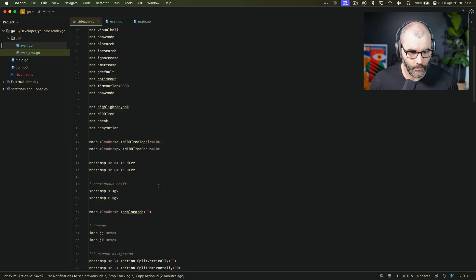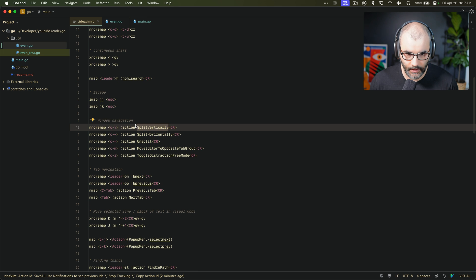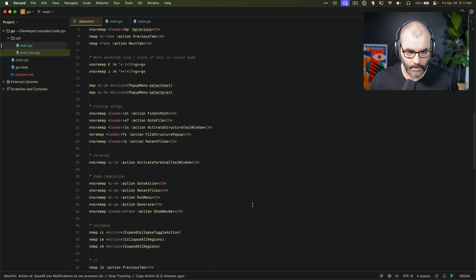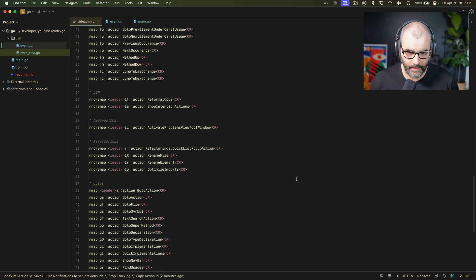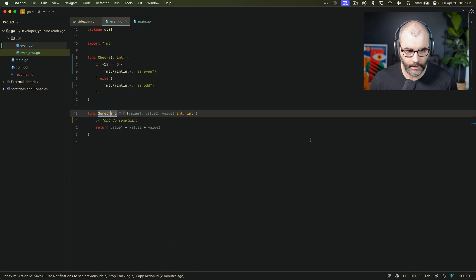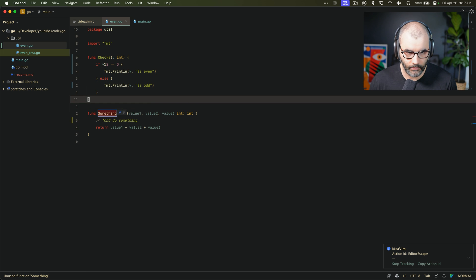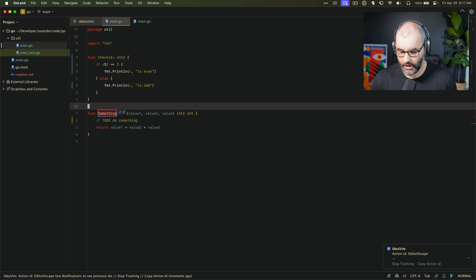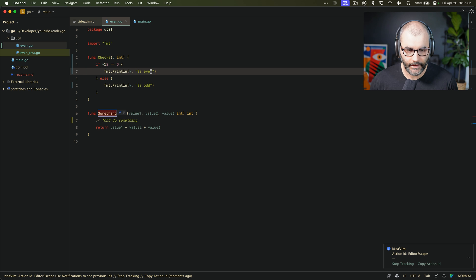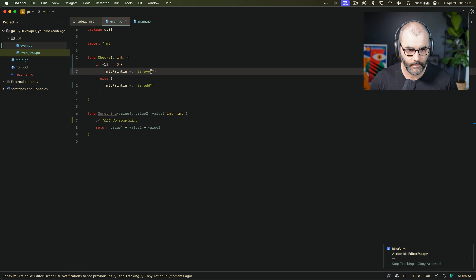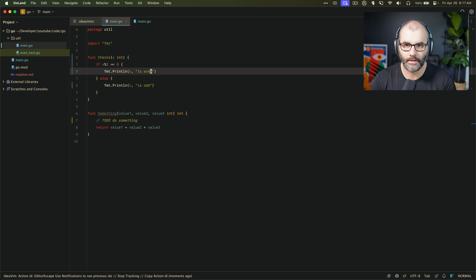A couple things to remember: you need to find your action name or action ID, prefix it with action, and set whatever keymap you want — that's the flow. You don't have to map all of them, and by default Vim motions work perfectly, so navigating with j, k, l, selecting things — all that works perfectly without any extra setup. So that's a quick video, hopefully you found this useful. I'll be sharing my IdeaVim RC in the description below — cheers.